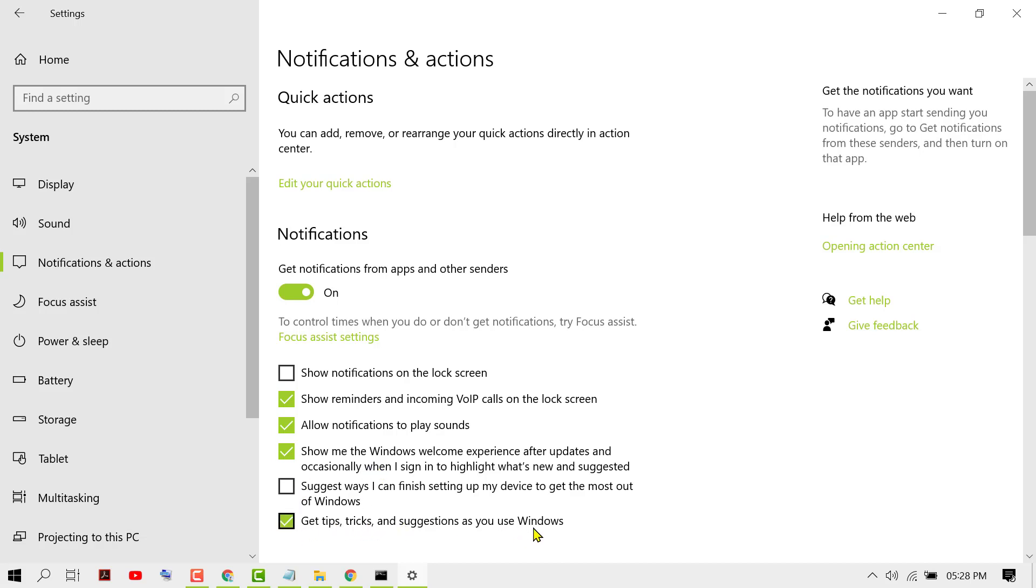You can also turn off and disable notifications for 'Allow notifications to play sound' and 'Windows welcome experience after updates.'